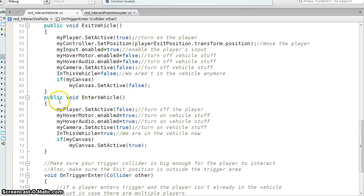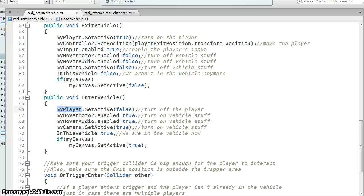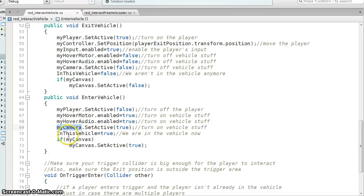So entering the vehicle, I'm turning off my player, enabling my vehicle stuff, camera, audio, turn it on true, and I'm making my canvas true.